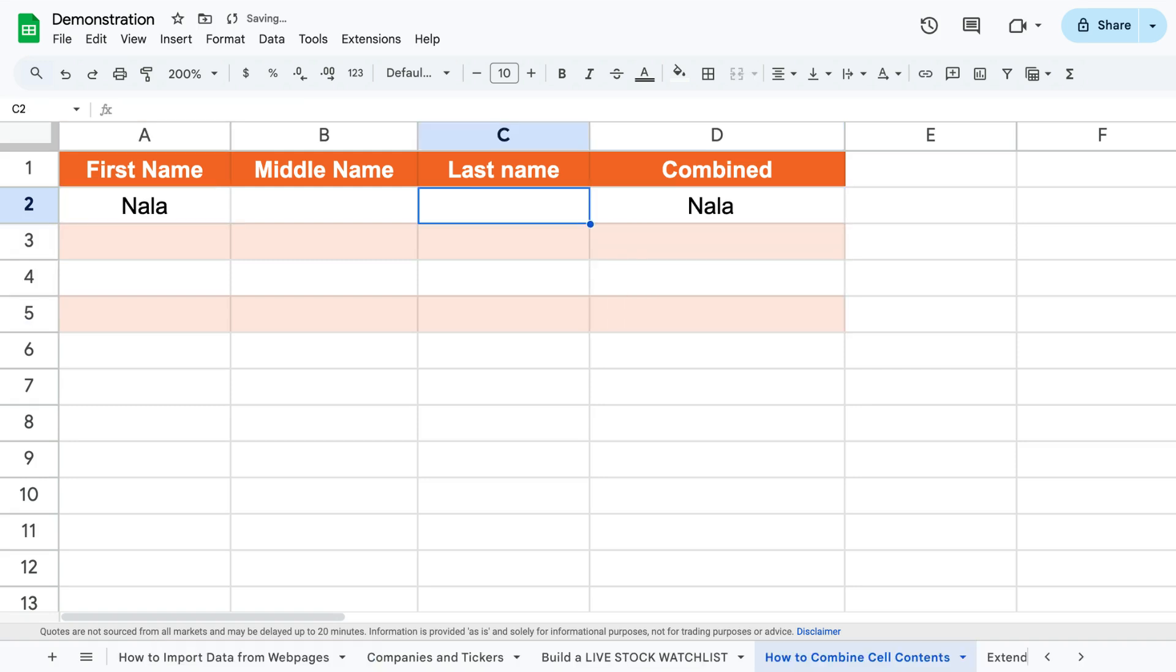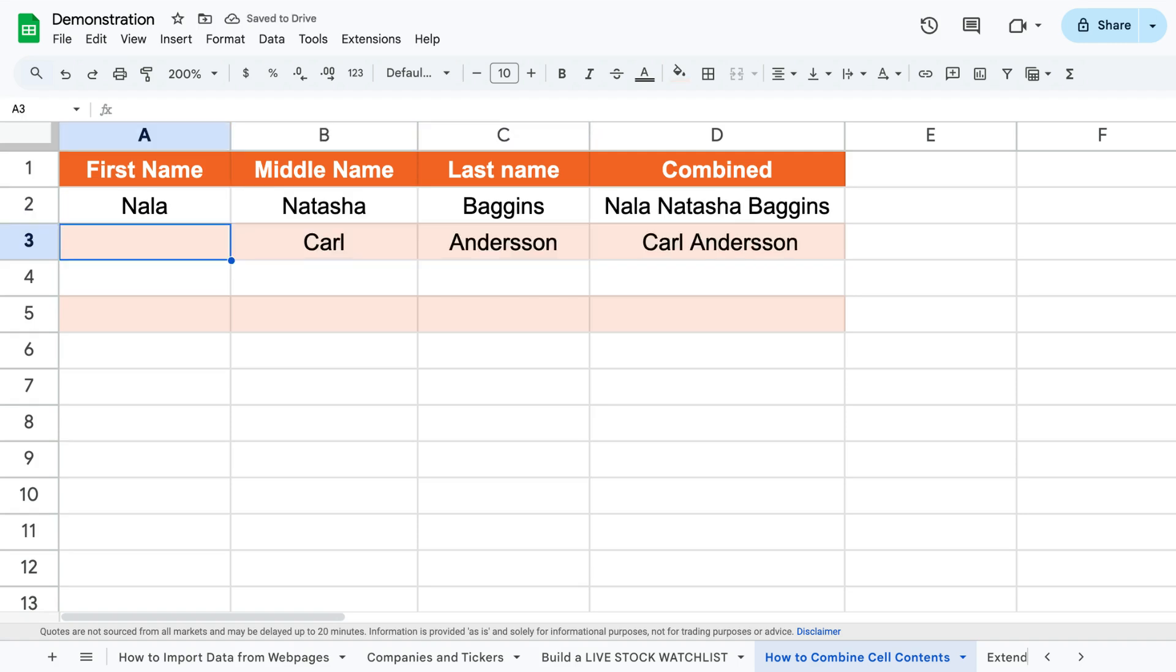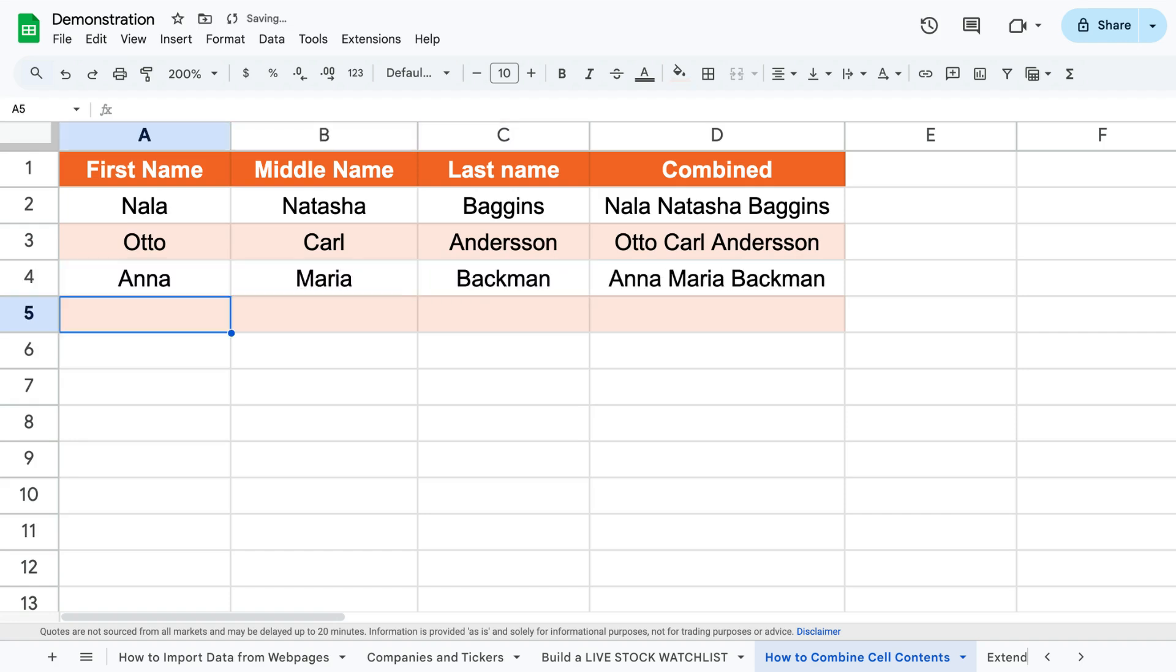Now it's possible to add names in any order we wish and they will always be combined so that the middle name appears after the first name and the last name appears after the first and middle name.